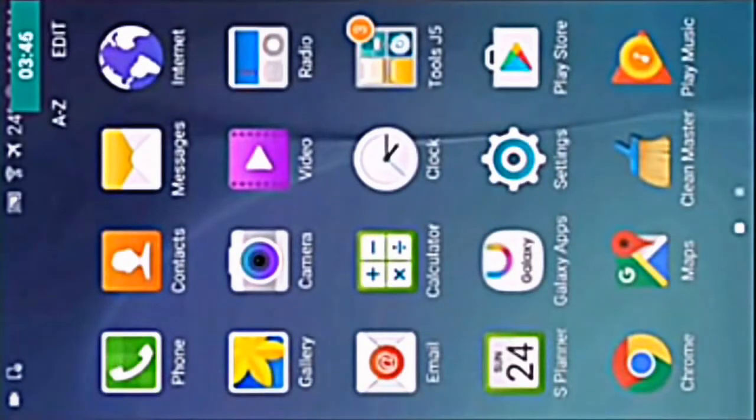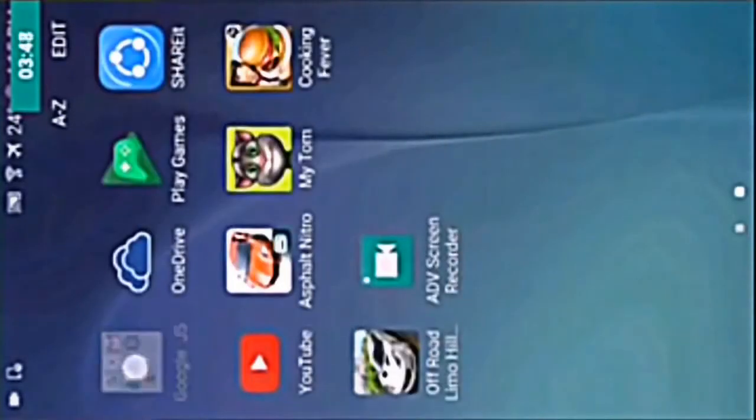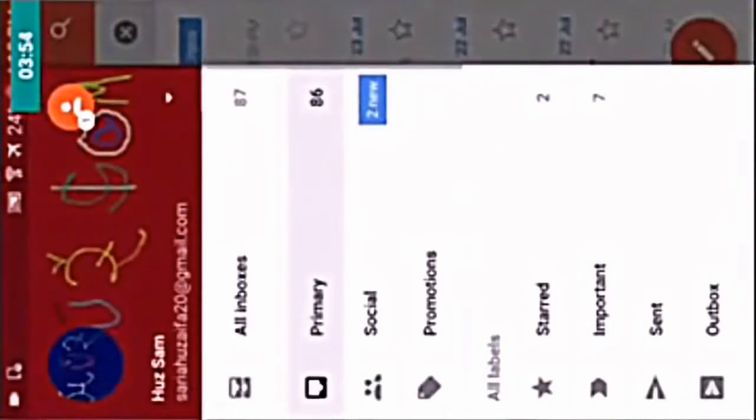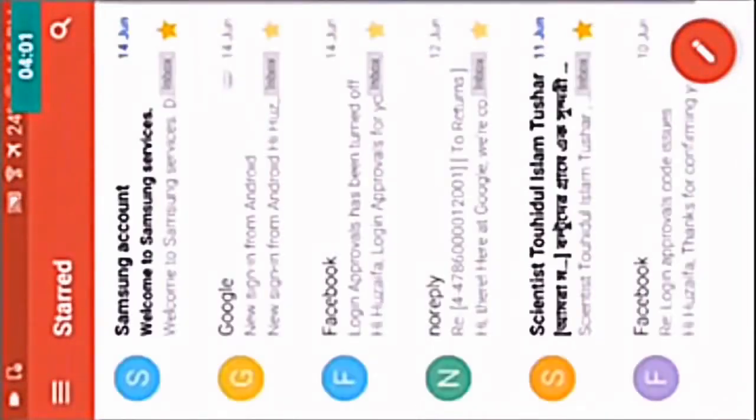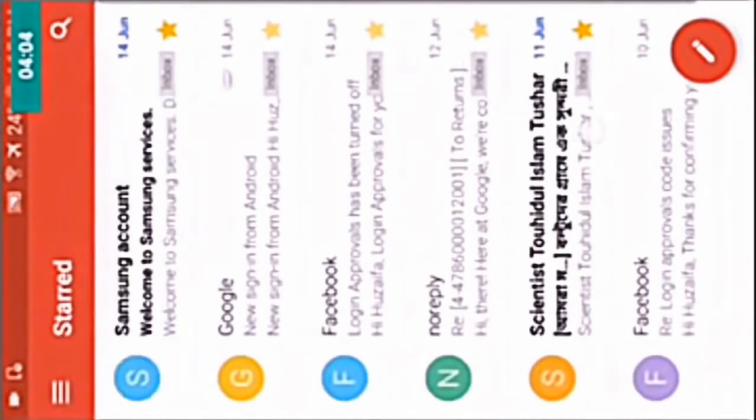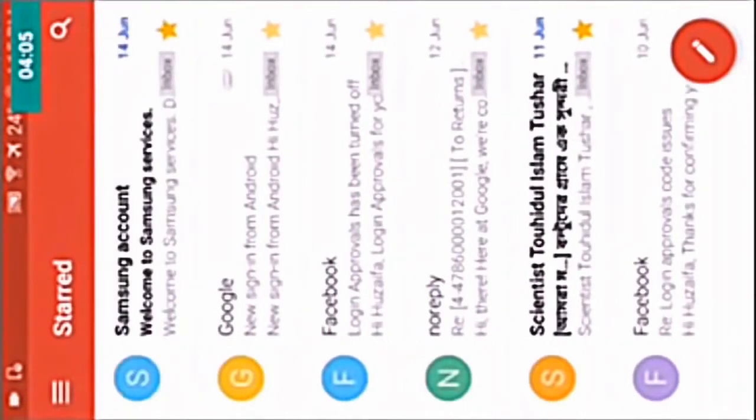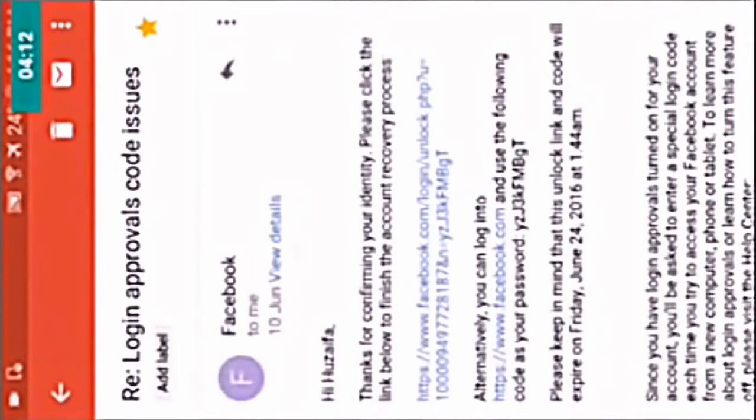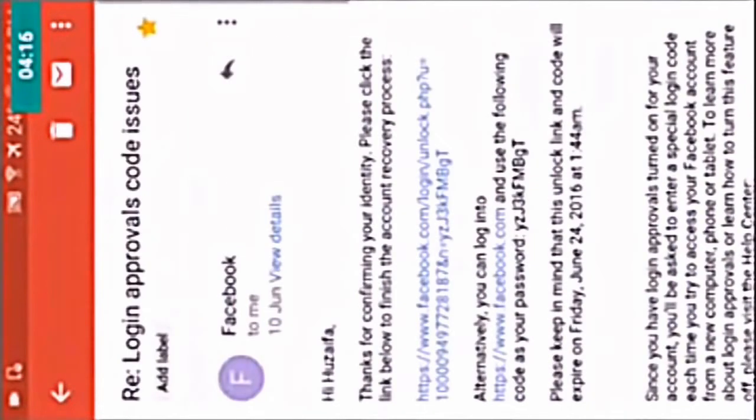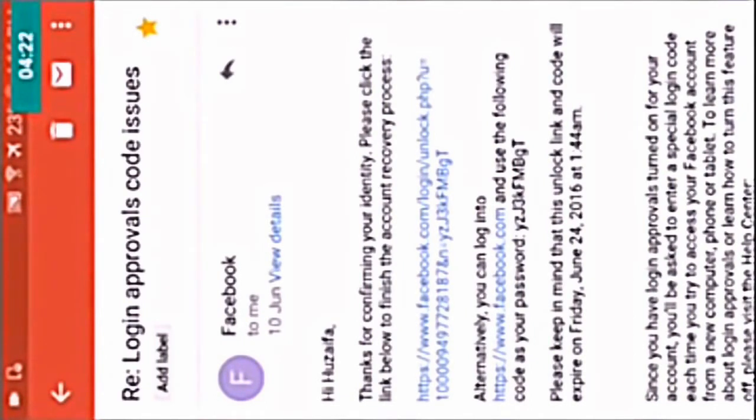Let me open my Gmail. That's my Gmail email from here. This one. You can see the login. Here is the message email. I have already hacked an account and this is the email from Facebook. Login approval code issues.